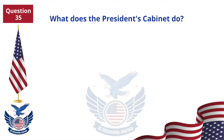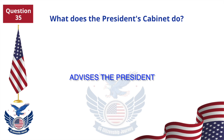What does the president's cabinet do? Advises the president.